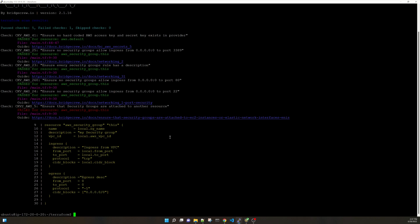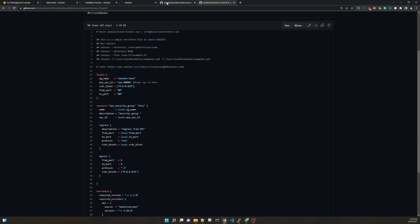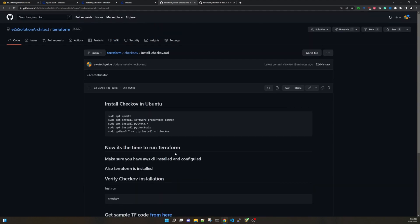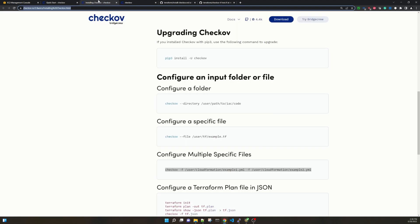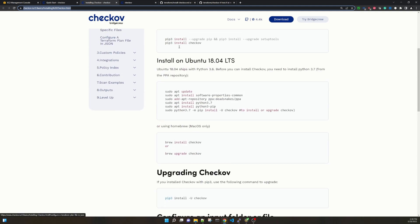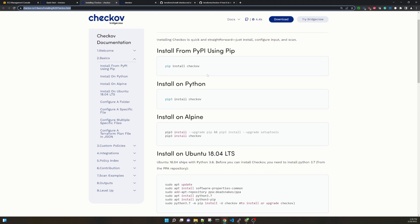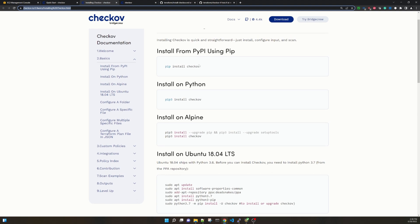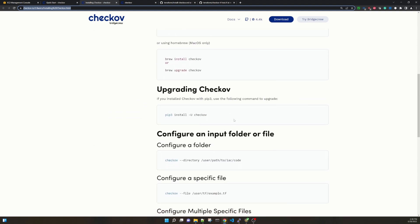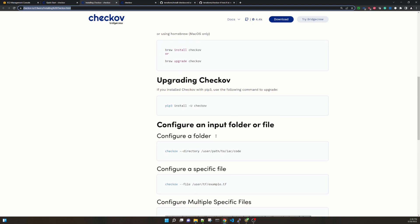We have seen how to scan the whole repository and how to scan a particular Terraform file. If you go again to this link which I will be sharing, you will find that the commands for running Checkov on directory, on a single file, on multiple files. Or you can go to this documentation which is very quick and handy documentation provided by Checkov. And you can see how you can install on Ubuntu or Python or Alpine like that, and how you can upgrade also.